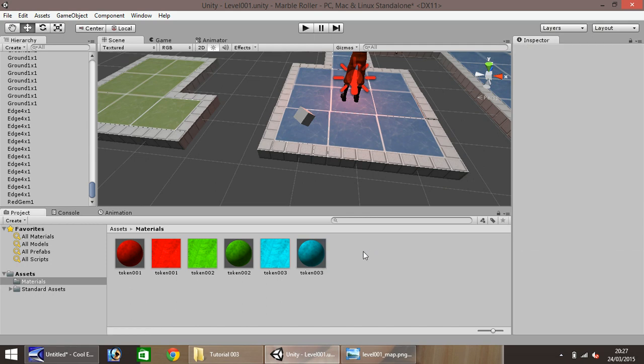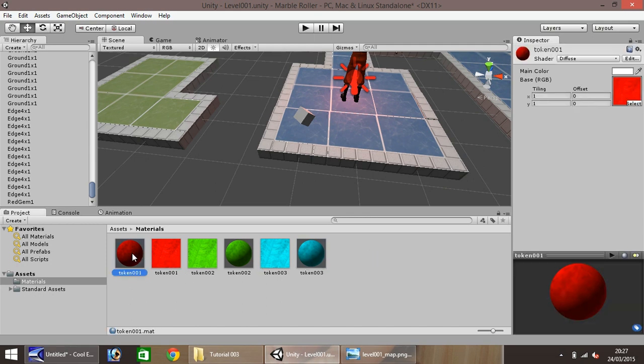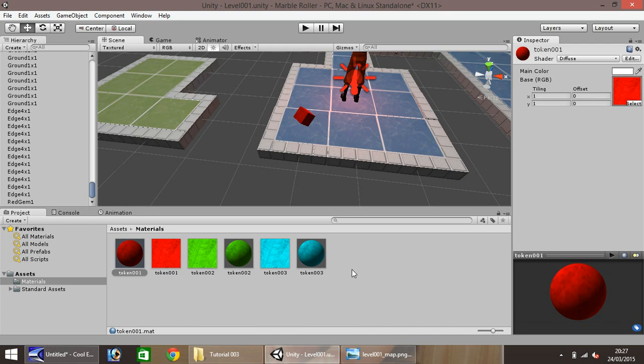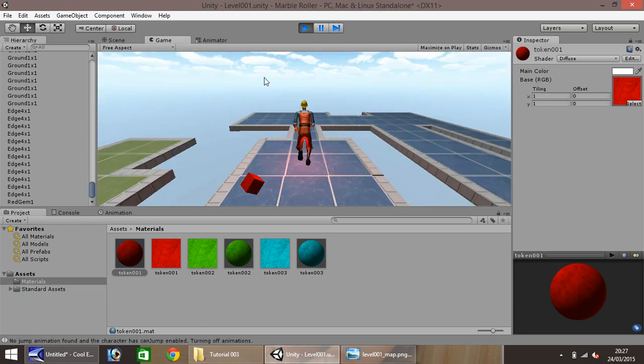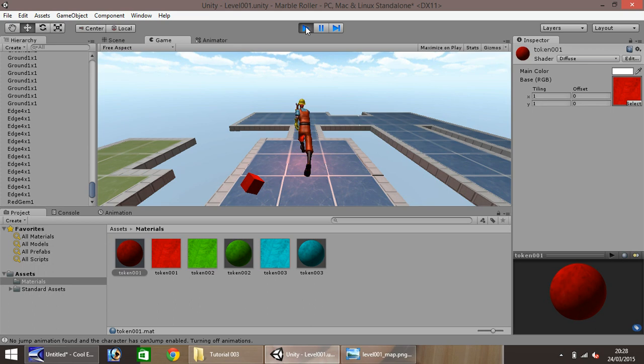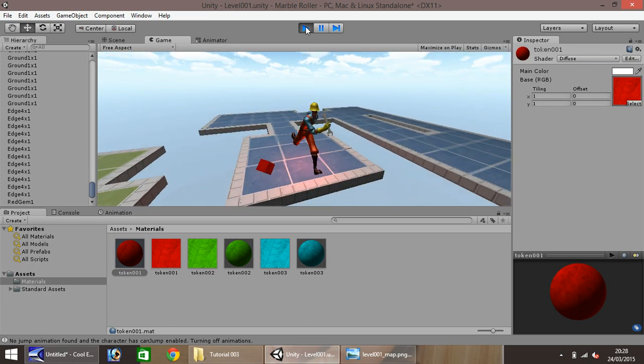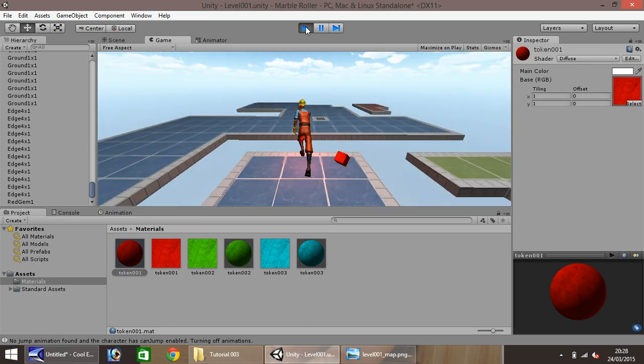Okay, next thing to do, the red material, simply drag and drop onto our cube. Okay, next thing to do, is we need to create a script, which will spin it. Because if we play, and have a look over at it, it's not doing a whole lot. It doesn't look great.